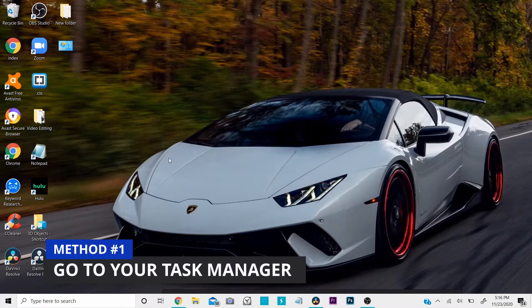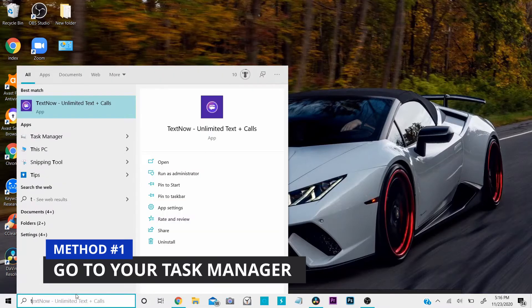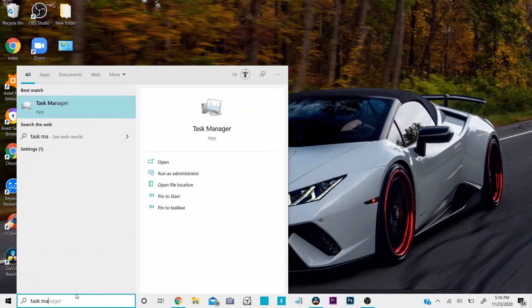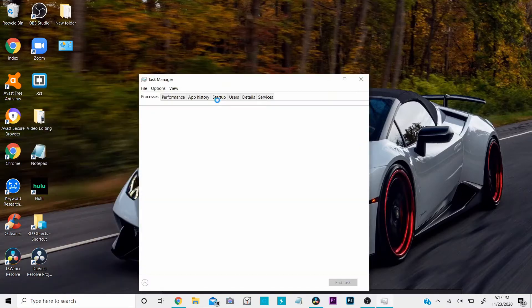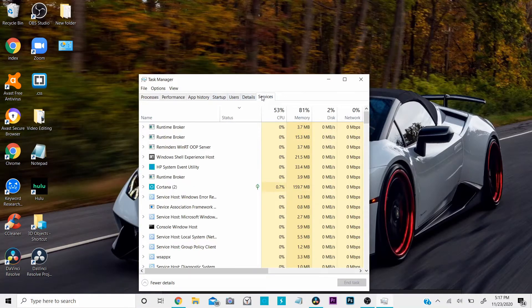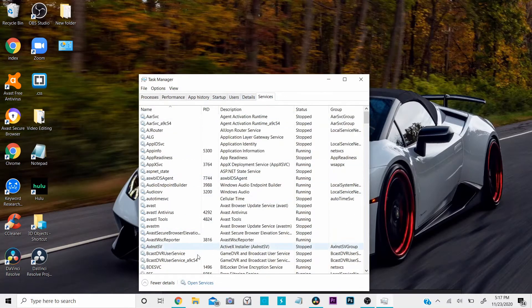The first way is to go to your Task Manager. On Windows, search and type in Task Manager. Open it up, then click on Services, and click on Open Services at the bottom.